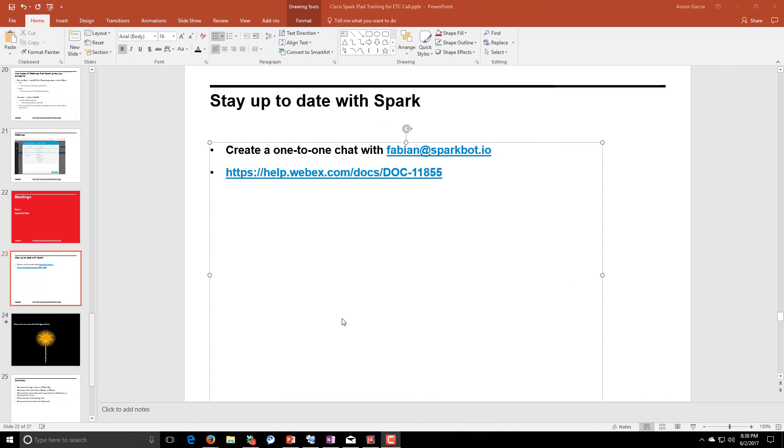Okay great, if you made it to the end of this playlist, then I have a bonus for you. How can you stay up to date with Spark? A great way to do this is to create a one-on-one chat with fabian@sparkbot.io.